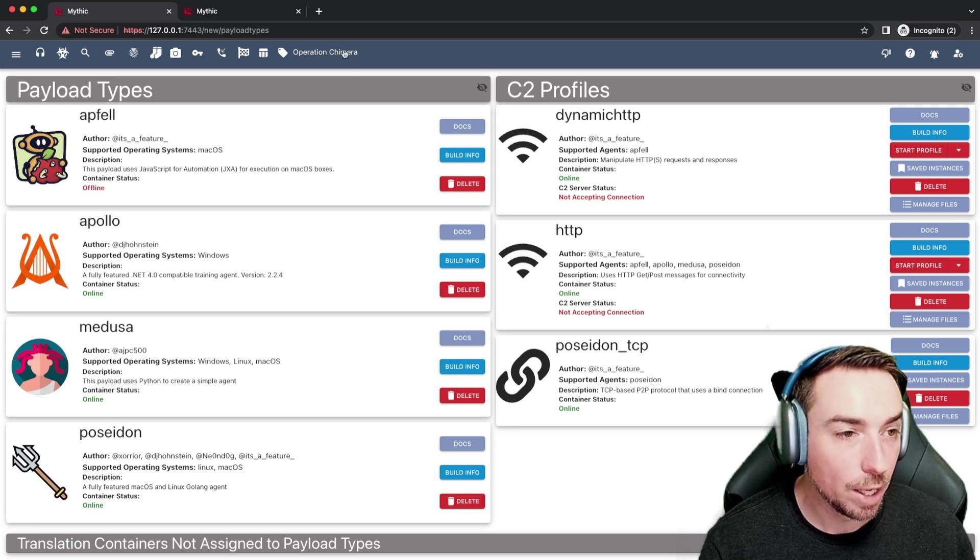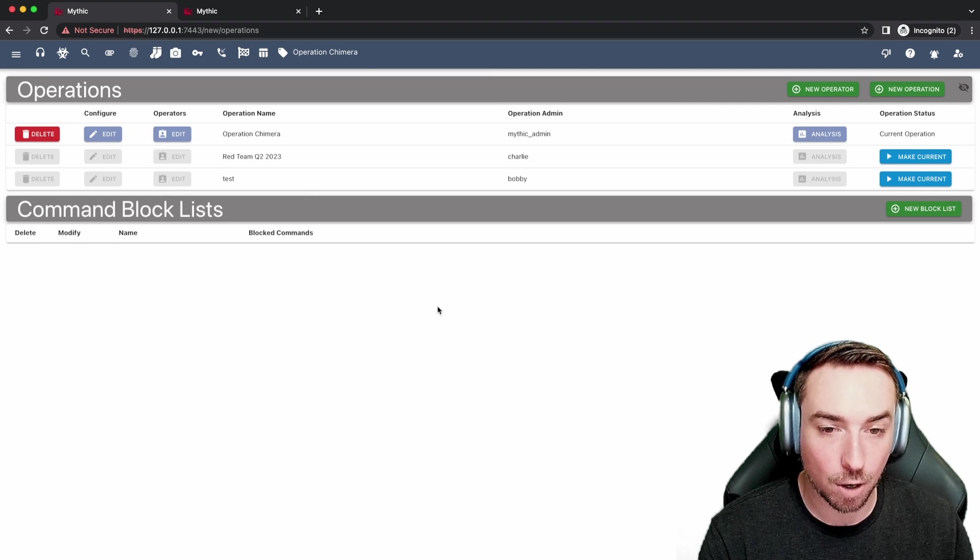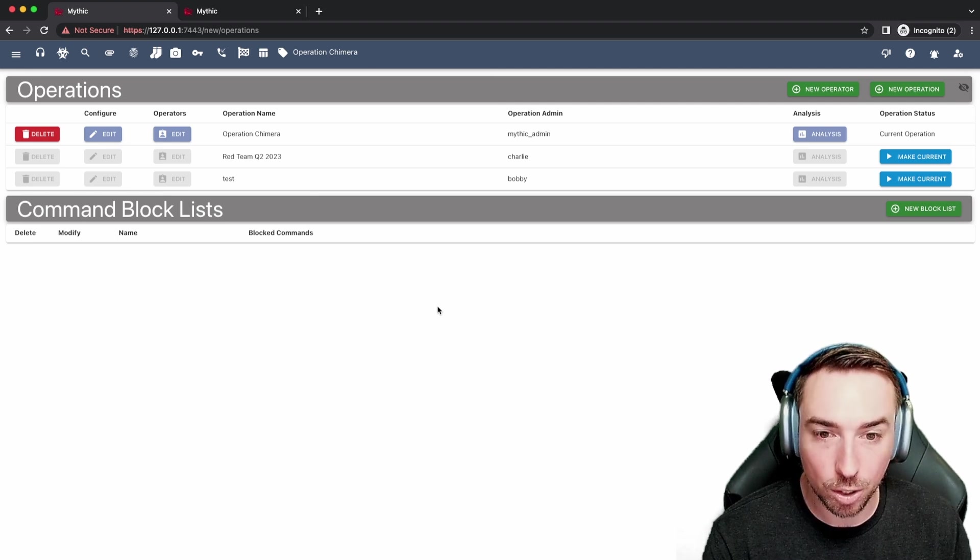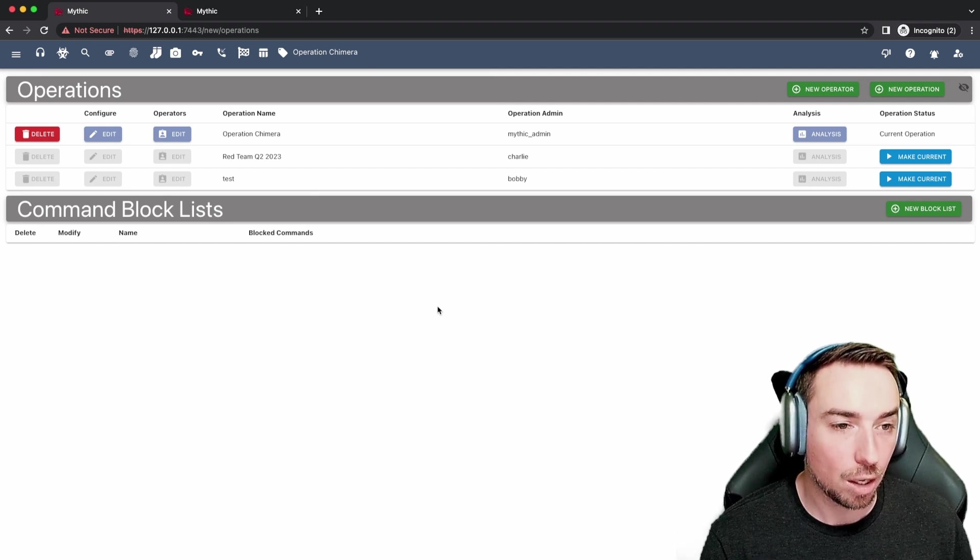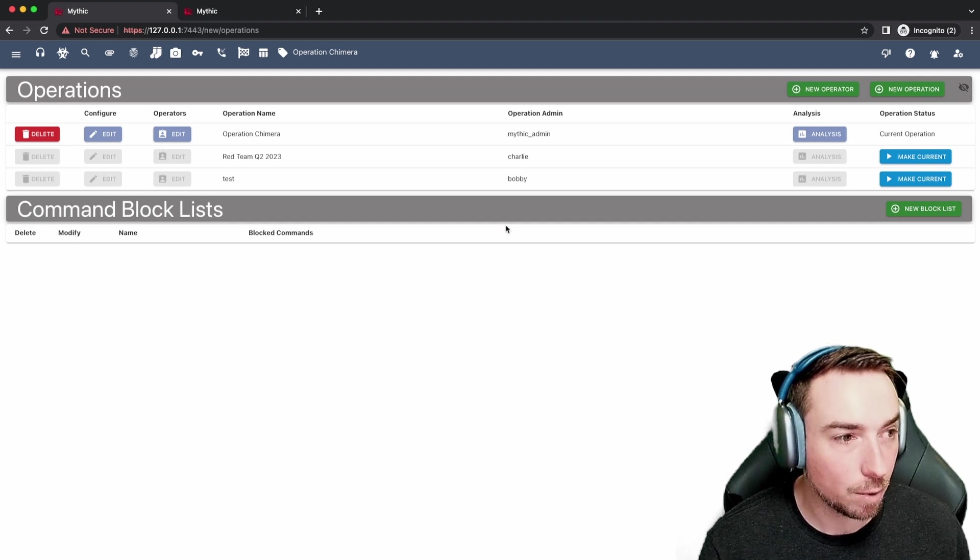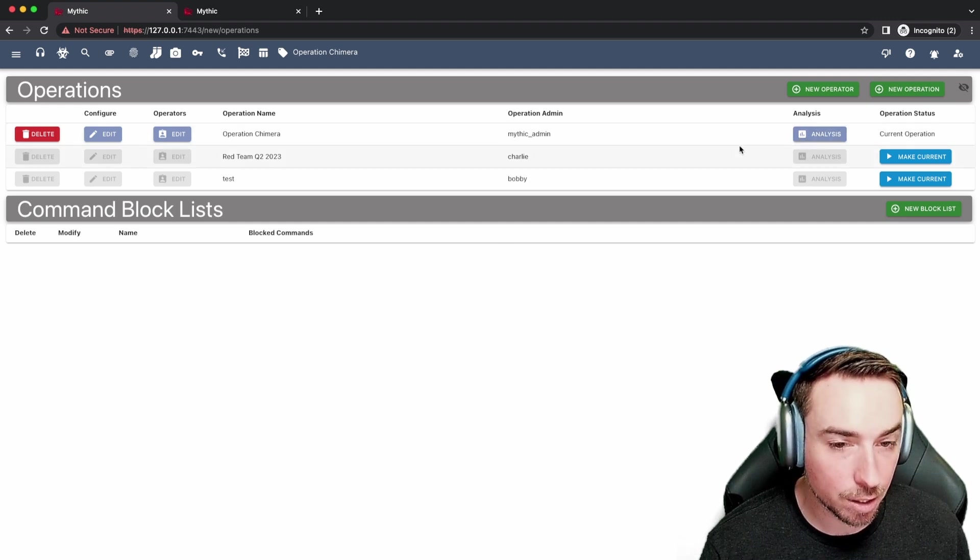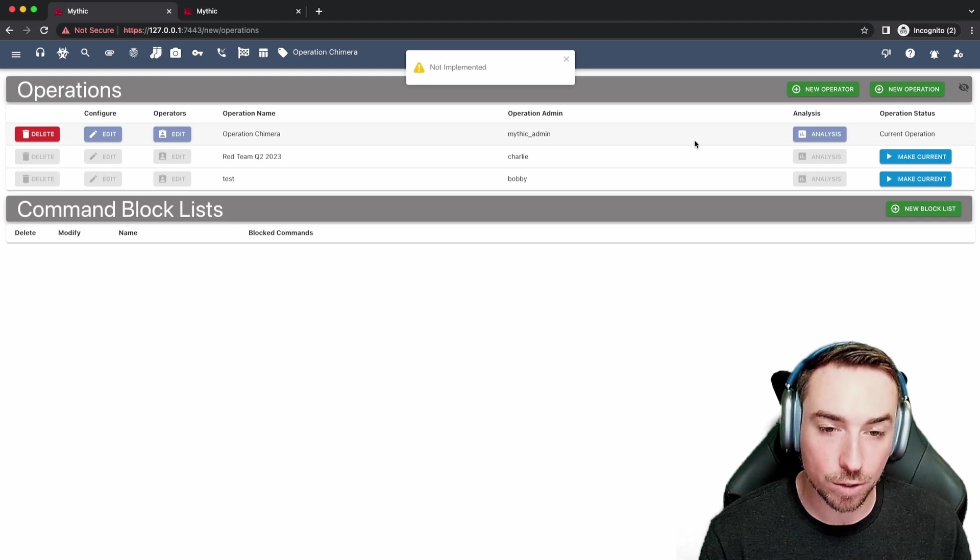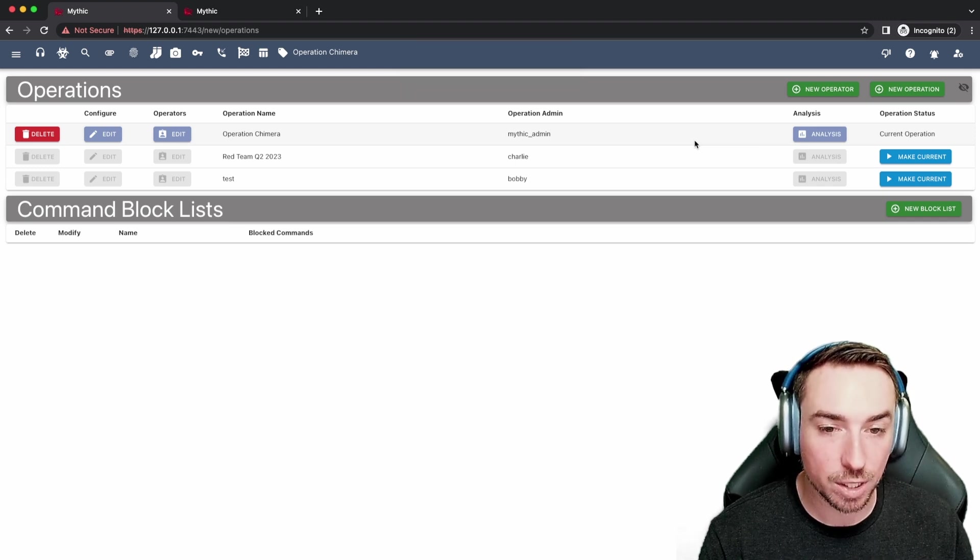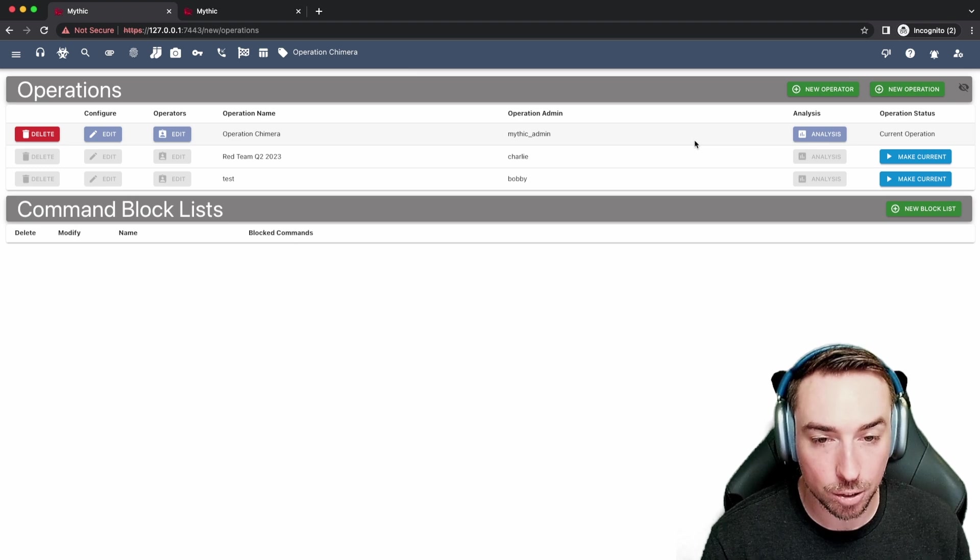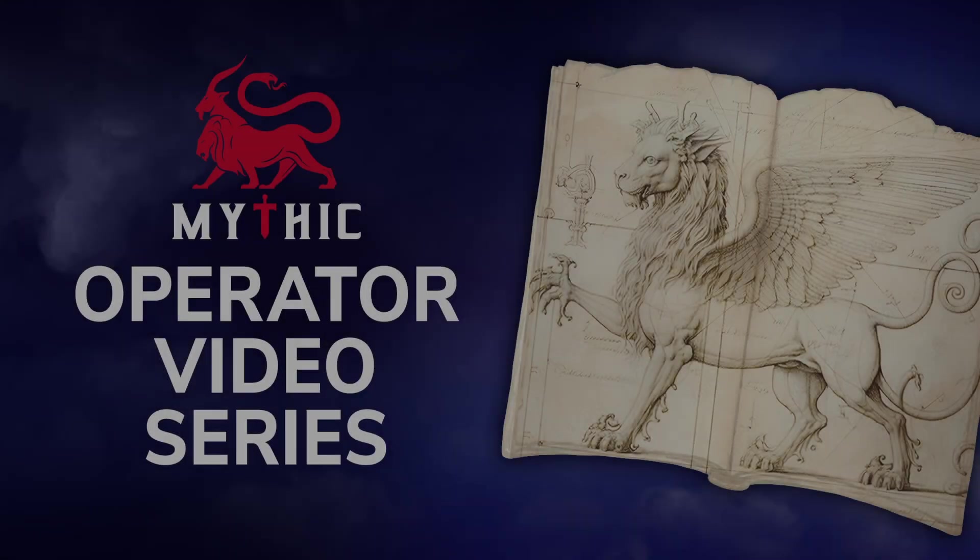So that's kind of the brief overview of operations, kind of how they play, where you can go to interact with them, make modifications. And this will of course be something that's built out over time. For example, you can see this analysis button that doesn't do anything yet, but will eventually have its own separate page with metrics and overviews and insights into kind of how the operation is progressing overall.